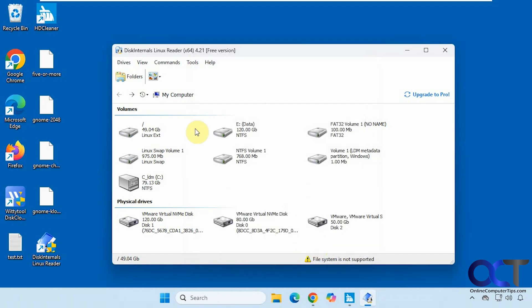As you can see, it's a pretty useful program. If you need to get some files off of a Linux drive — let's say your computer decided to die on you but you need to recover the files — you could definitely give this a shot. I'll put a link in the description where you can download Disk Internals Linux Reader and try it out for yourself. Thanks for watching and be sure to subscribe.